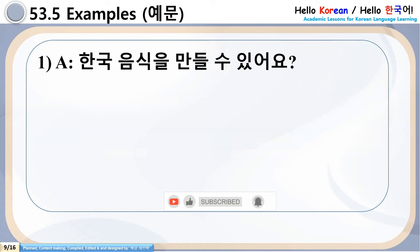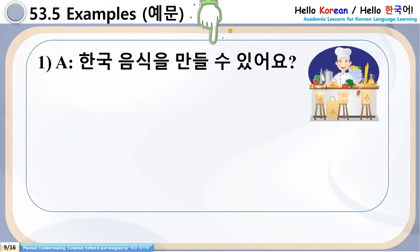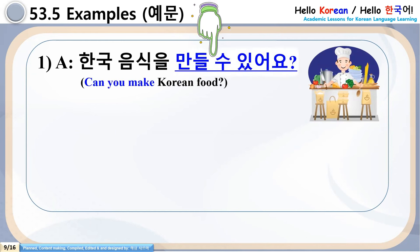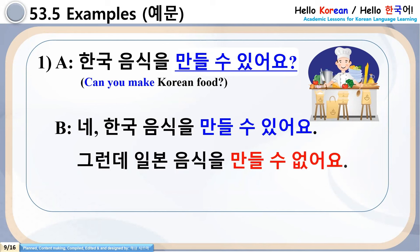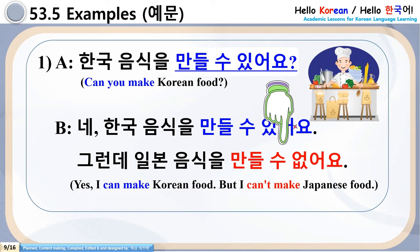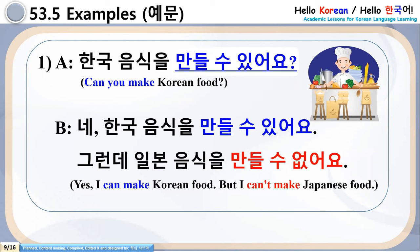Come to some examples. Number 1: Hanguk Ungshigal Mandalsu Issa Ayo — meaning 'Can you make Korean food?' Keep comparing Ulsu Itta/Ulsu Akta with 'can/cannot' in English. Answer: Ne, Hanguk Ungshigal Mandalsu Issa Ayo — Yes, I can make Korean food. Krondhe, Ilbon Ungshigal Mandalsu Apsa Ayo — But I can't make Japanese food. So Ulsu Issa Ayo shows possibility/can, and Mandalsu Apsa Ayo means I can't make/can't do.